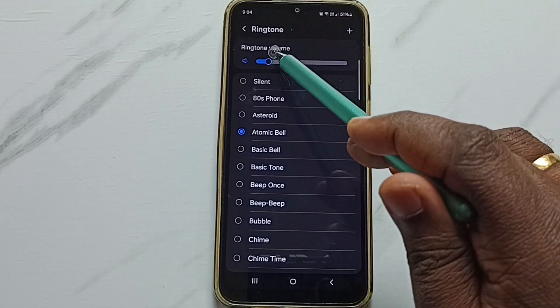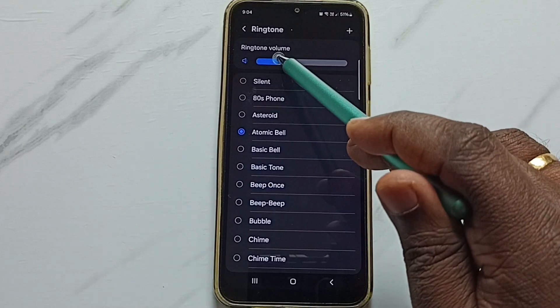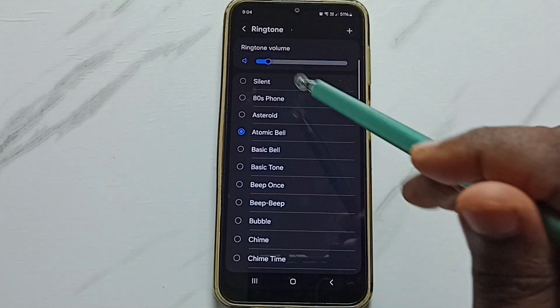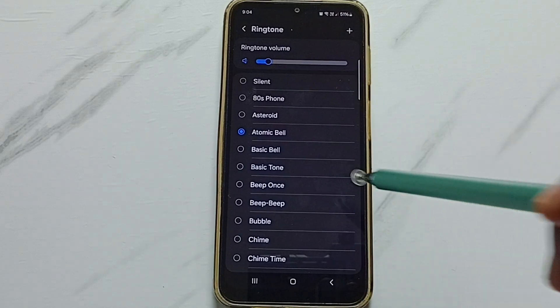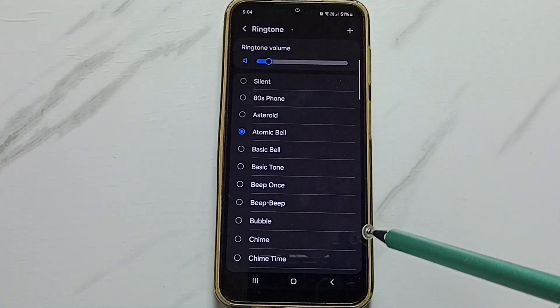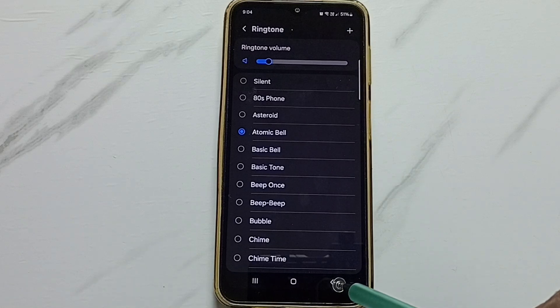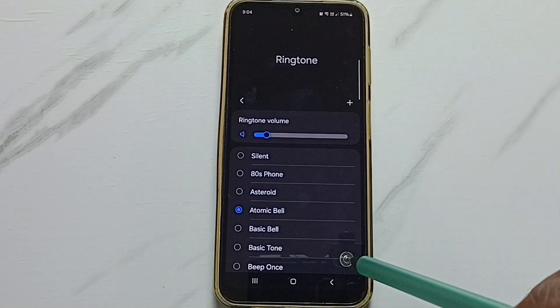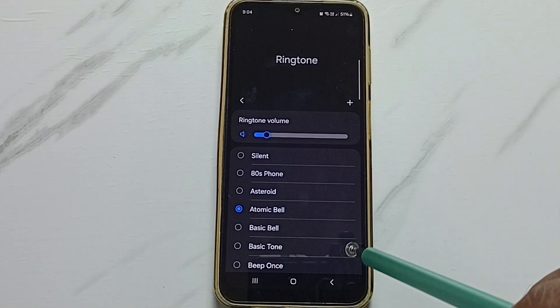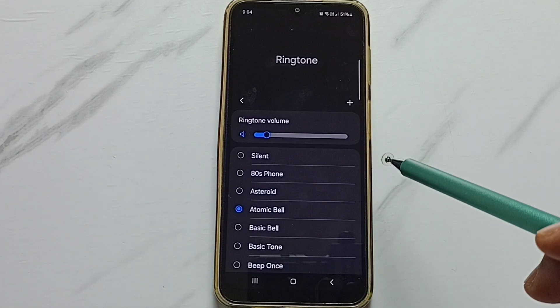If you want to adjust the ringtone volume, you can adjust that here. I hope you have enjoyed this video. Please subscribe to this channel, please like and share the video.